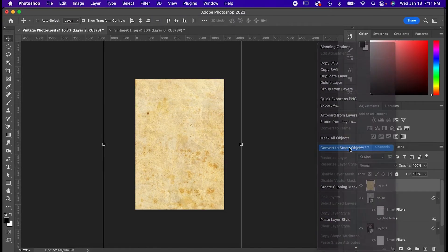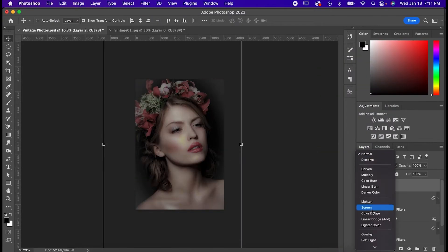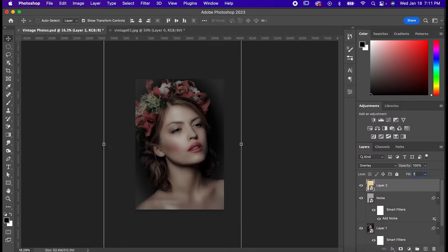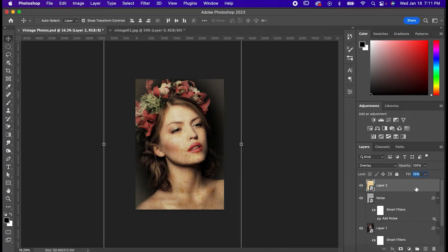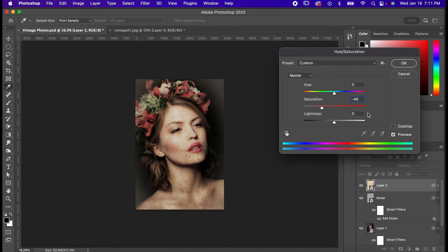Set its blending mode to either overlay or soft light, and bring its opacity down to about 70%. This looks good, but I think a bit too much color is coming through, so I'm going to hit command or control U to bring up its hue and saturation. Bring its saturation down to negative 40, and bring its lightness up to 40.